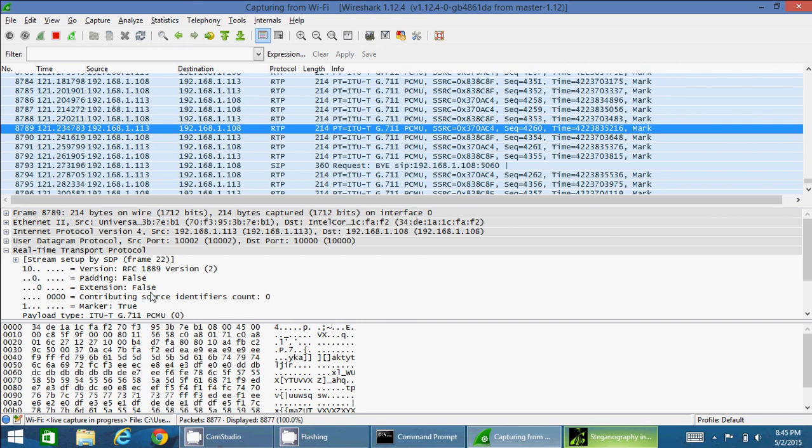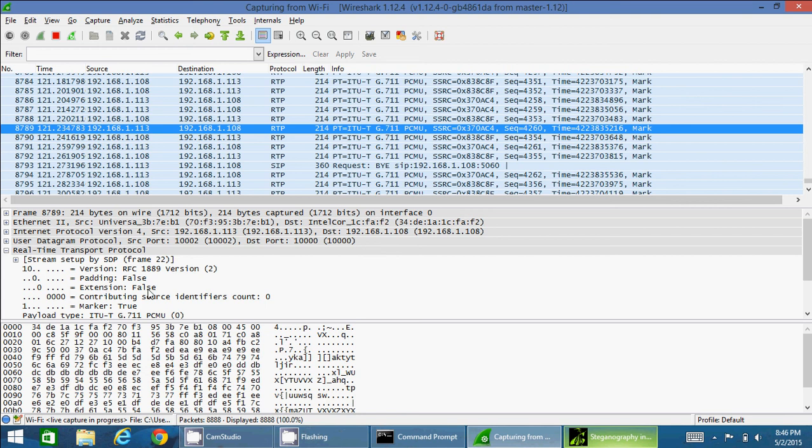Extension is false, meaning it hasn't appended a header extension into it. So I need to search for a packet that has appended the extension header, meaning the extension should be true for that packet. Let me search for that packet.